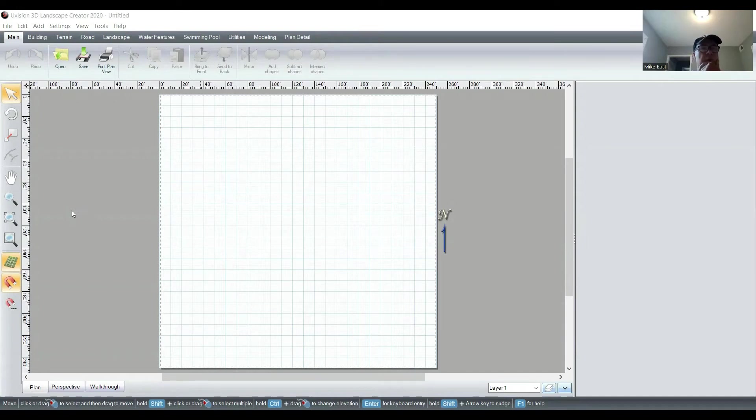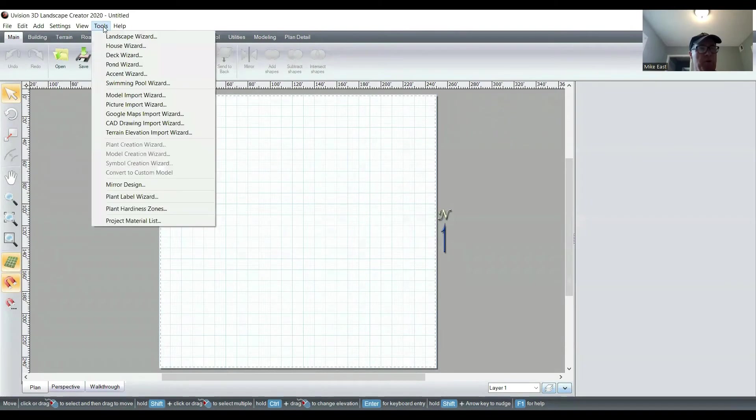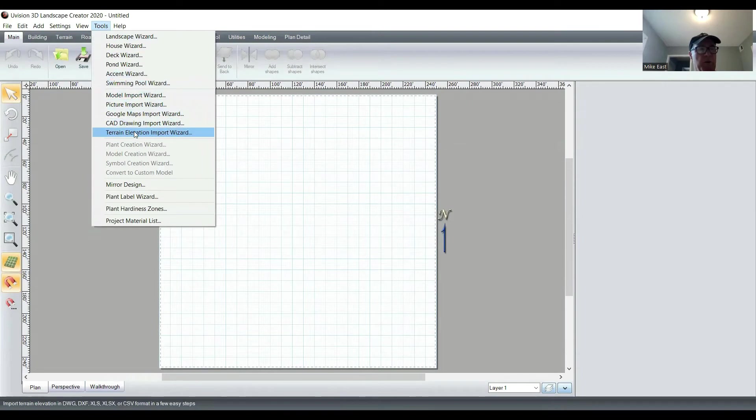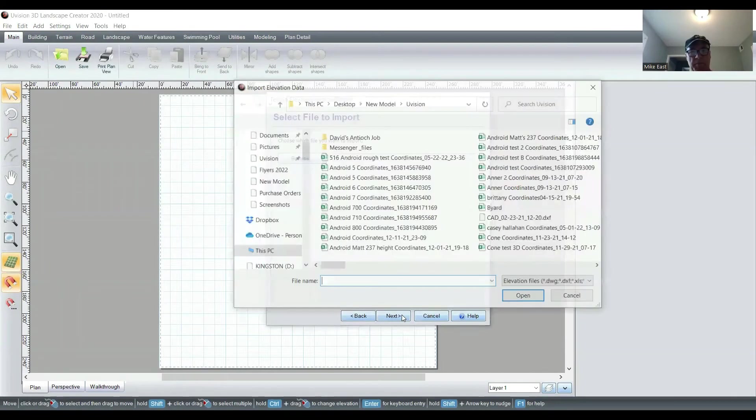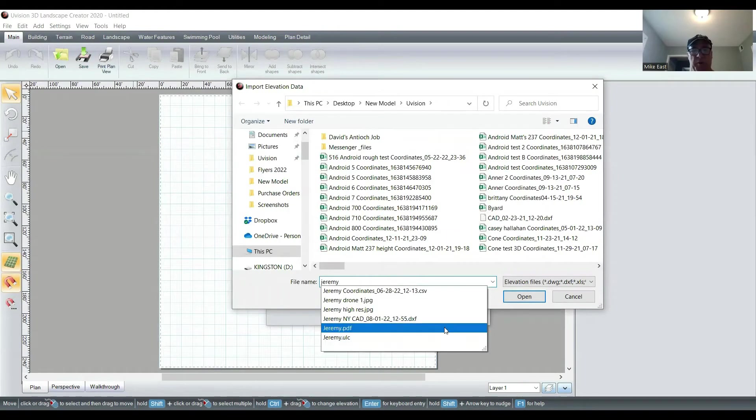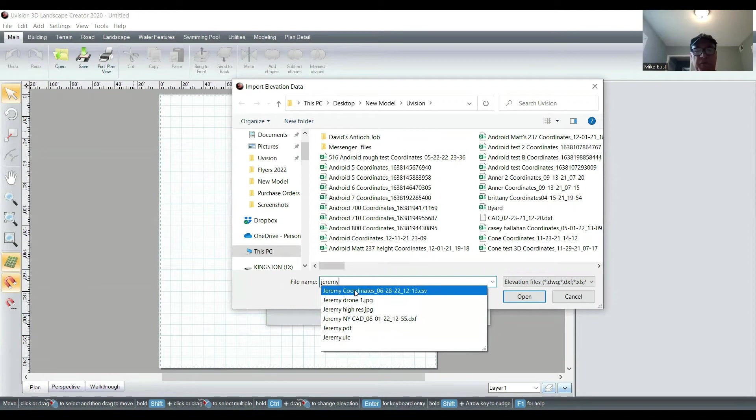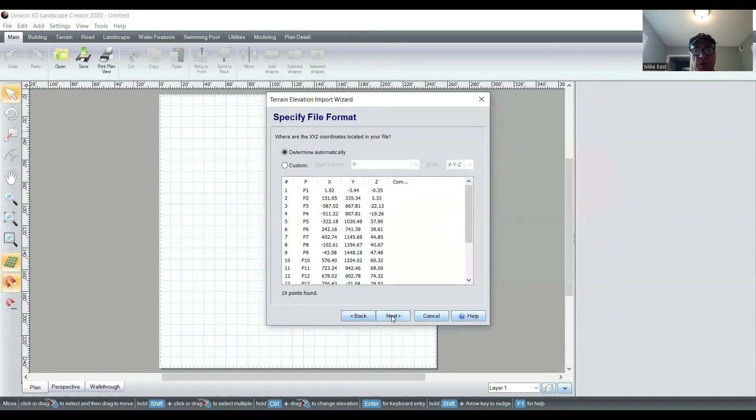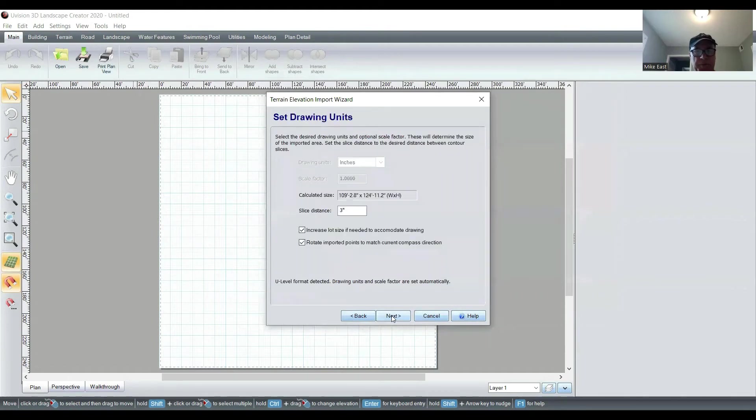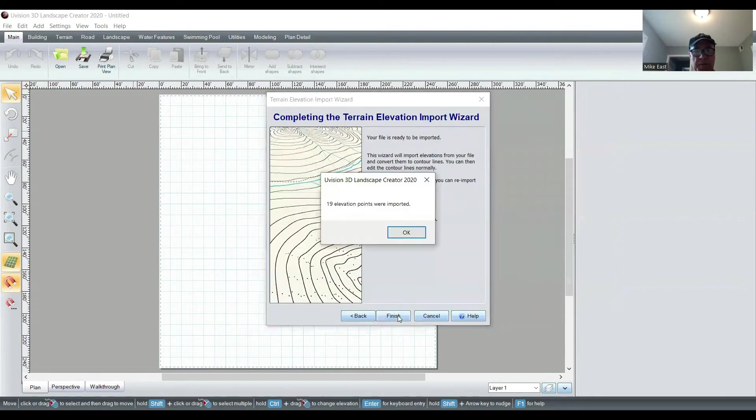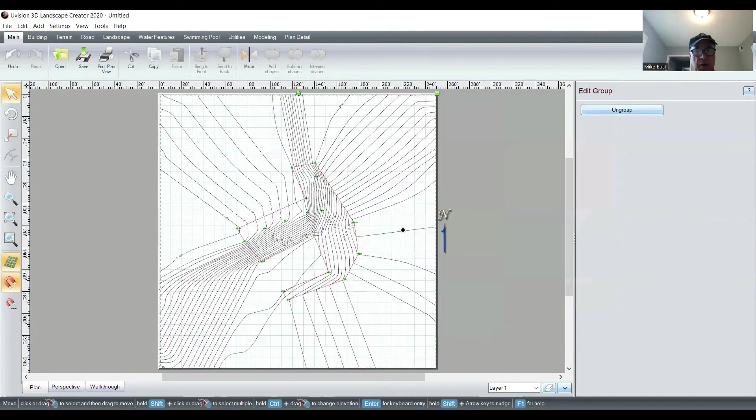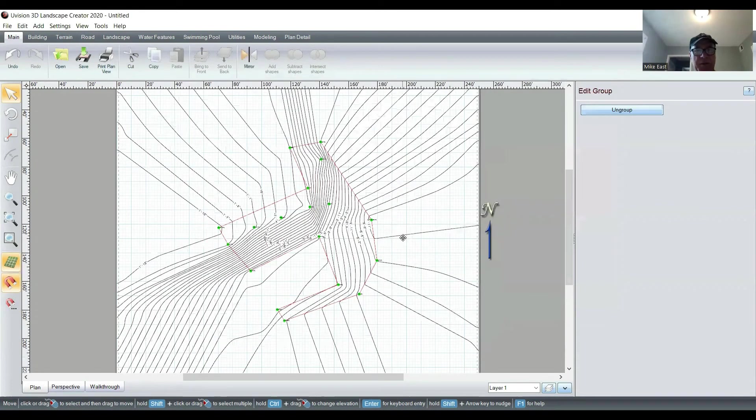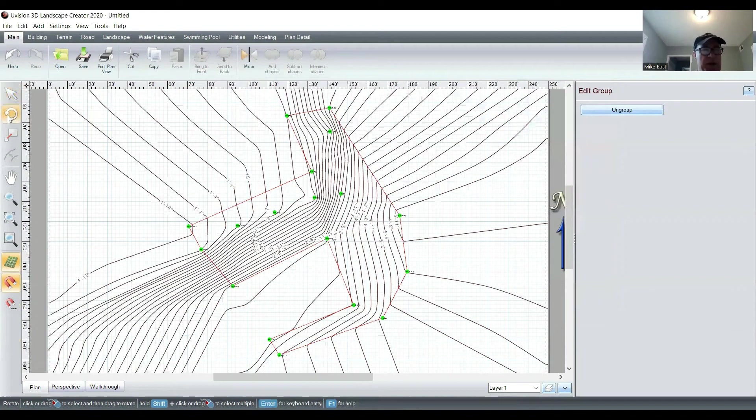Now I've opened my uVision 3D Landscape Creator. We're going to Tools, Terrain Elevation, Import Wizard. I'm uploading the file—I saved this file from my emails. The coordinates file is just under Jeremy. Simply open this. You should be able to click through the defaults. You can double-check and make sure your defaults are the same as mine here.